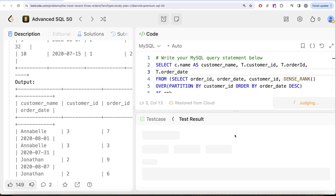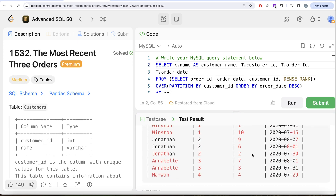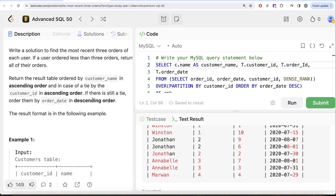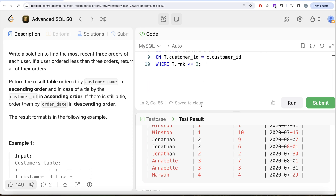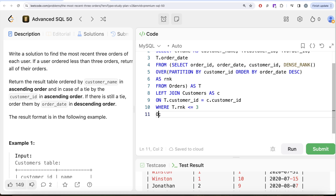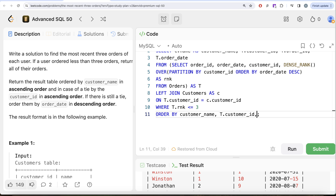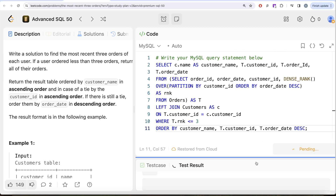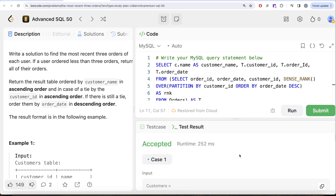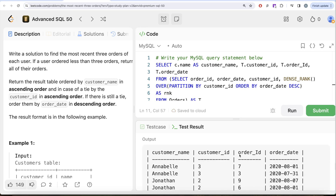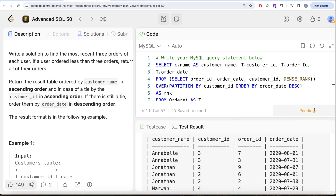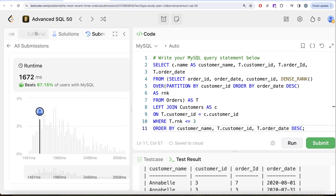Running the query, we get the correct output. We add ORDER BY customer_name, then t.customer_id, then t.order_date DESC to match the required sort order. Running again, the output matches the expected output exactly, and submitting the solution passes all test cases.